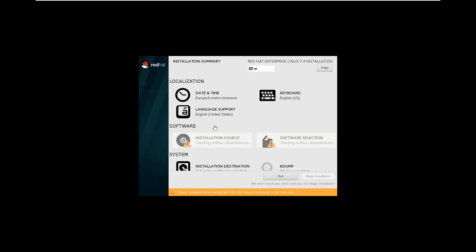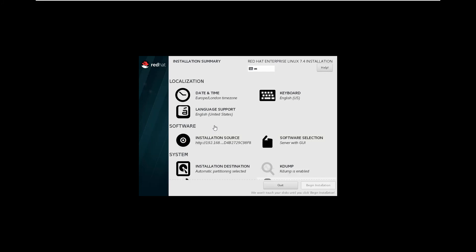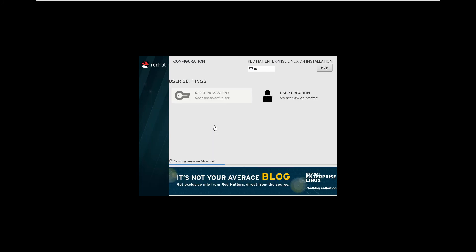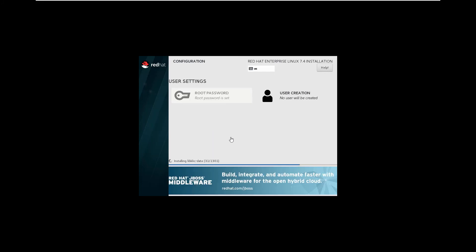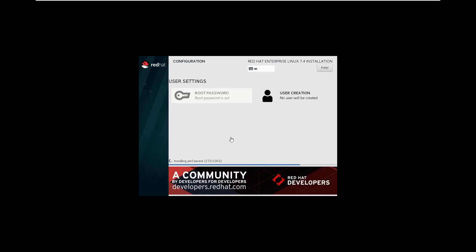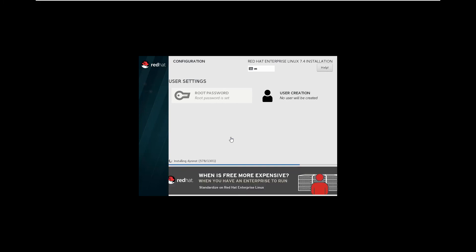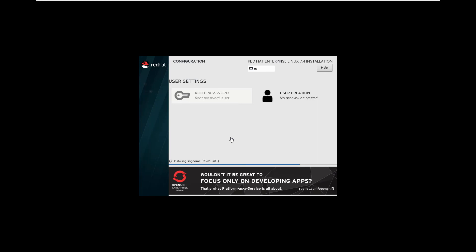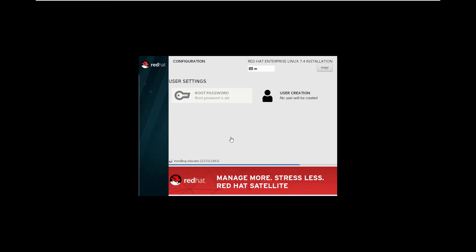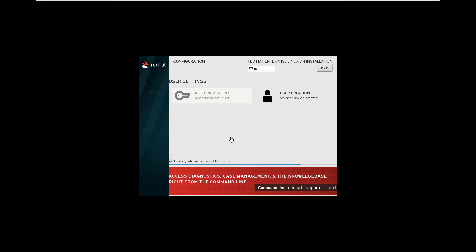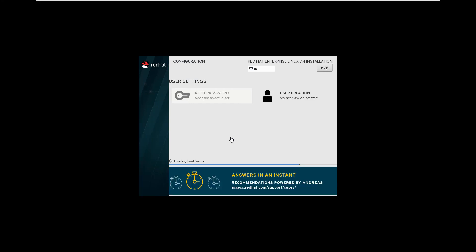At this point, you're seeing what you would see if you were doing the installation manually, but you'll notice the various sections are being selected automatically by the process. Next, it runs through the installation of all the packages included as part of the profile deployment, in this case, server with GUI. From there, it completes the post-installation tasks, and it will do one more reboot.